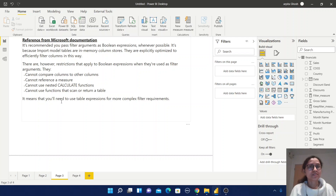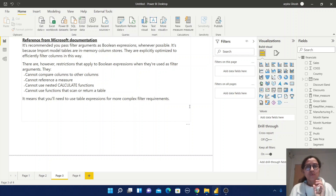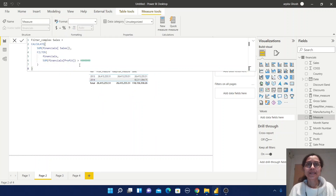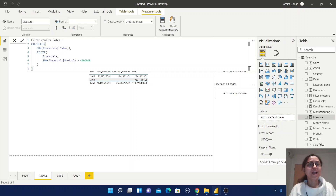So that means you will need to use a table expression for more complex filter requirements. Whenever we need to use a table expression, at that time we need the FILTER function instead of KEEPFILTERS. I will show you one example of what a table expression looks like. Create one measure — here you can observe we are using the same CALCULATE function and SUM of the Sales, and within the filter condition we are using the Financials table.